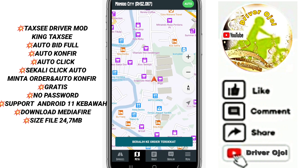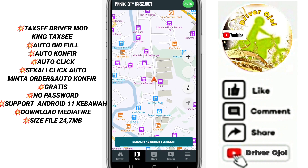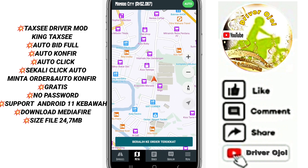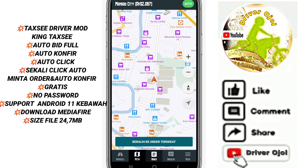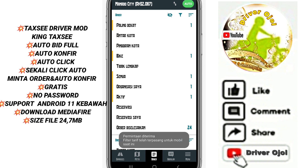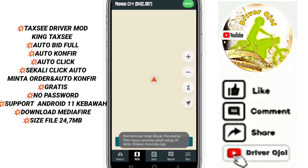kita akan membahas info seputaran transportasi ojek online Taksi Driver Maxim. Dan saya akan share ke teman-teman Taksi Driver Mod versi 3.19.1 — auto confirm, auto click, auto terima order.